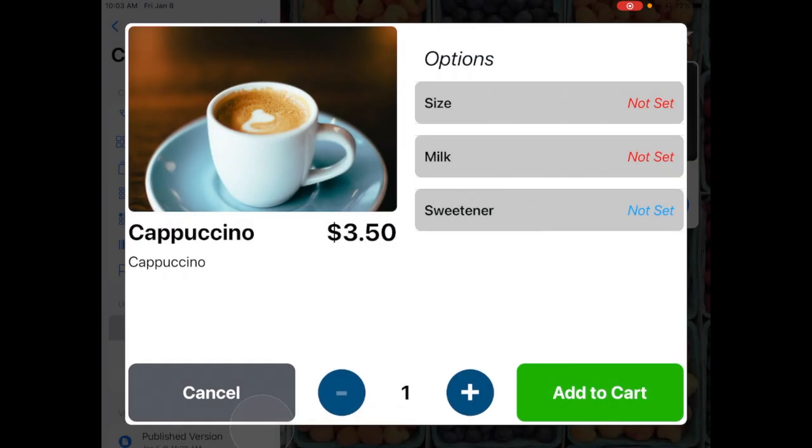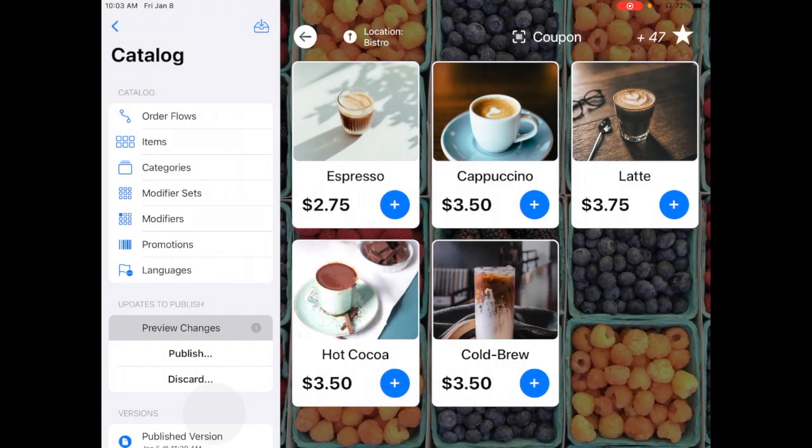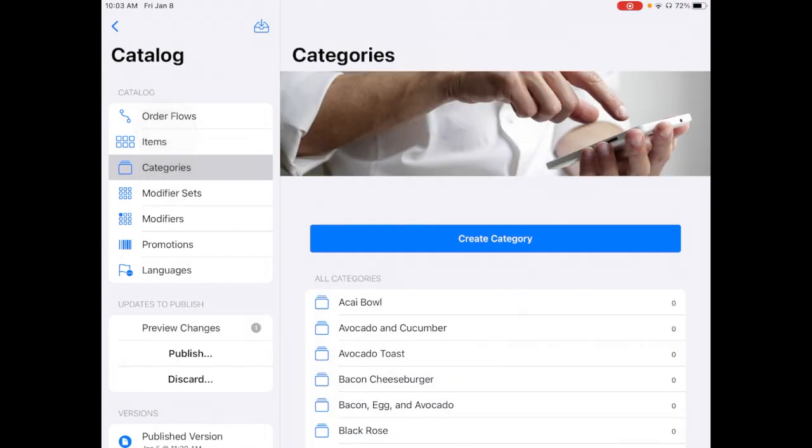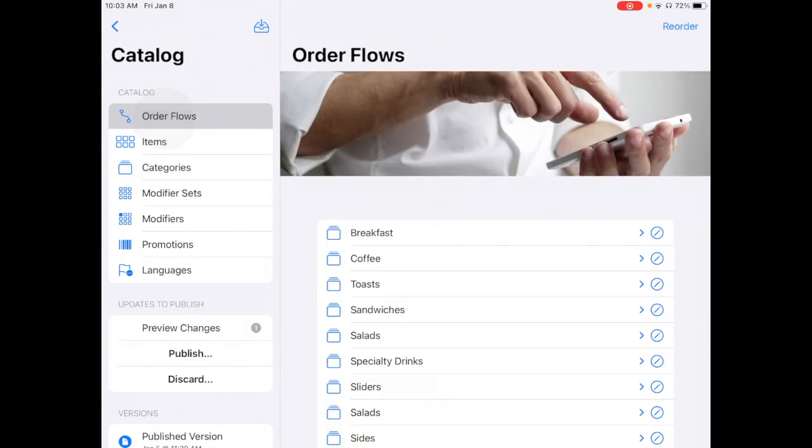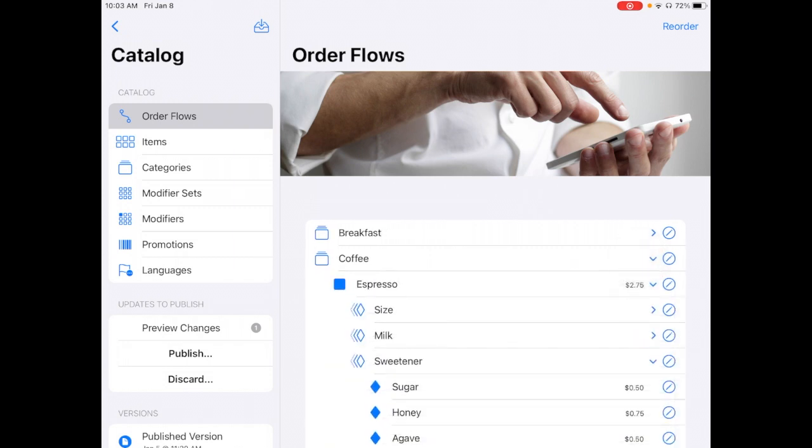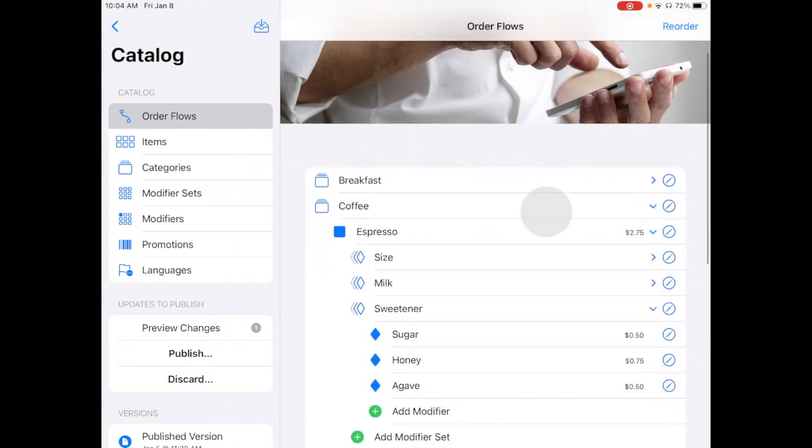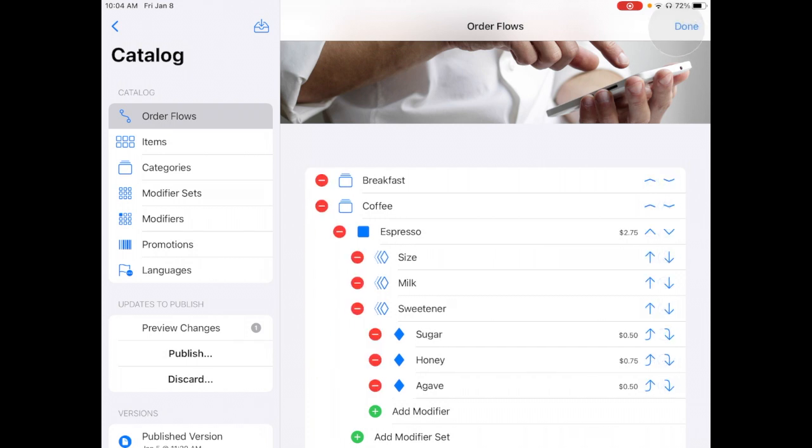So really easy, really powerful to use. I'll show you one other thing within the flow itself, which is the reorder option on the top right-hand corner. So if I tap reorder, let me first uncollapse coffee. And if I tapped reorder, you'll see that on the right-hand side, these arrows appear.